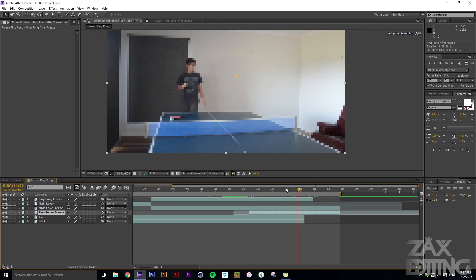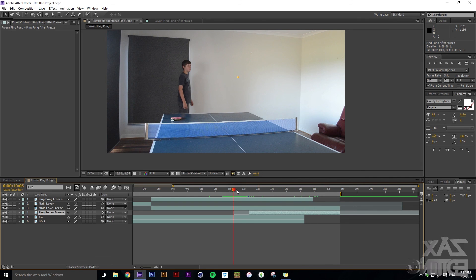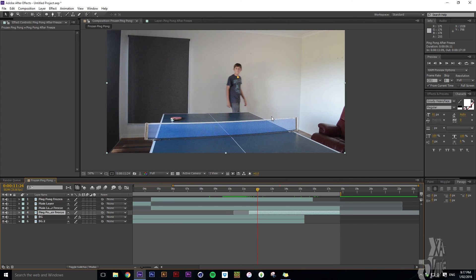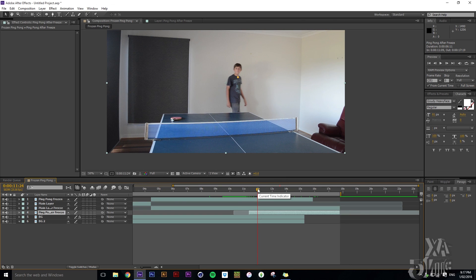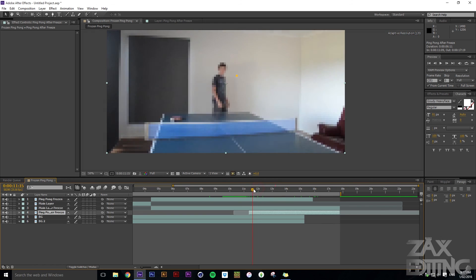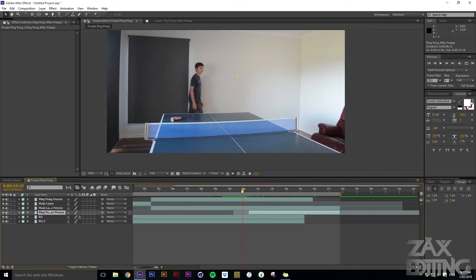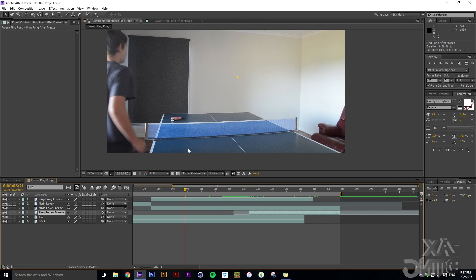That's pretty much the tutorial. You can use this technique on pretty much anything — I used a ping pong ball, but you could also freeze a car that's about to hit someone crossing a road, or a massive crowd walking by. Shooting in public would be a lot harder because you'd need to rotoscope around your subject, but it could potentially work. Thanks for watching — I hope you enjoyed the tutorial and can make your own time freeze effect. I'll see you in the next one.